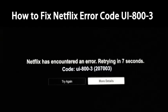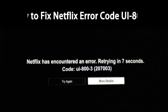You might see the message 'Netflix encountered an error' when Netflix crashes, retrying in 10 seconds, with code UI803. You can fix the Netflix error code UI803 by turning off your device, clearing the Netflix app cache, and reinstalling Netflix.